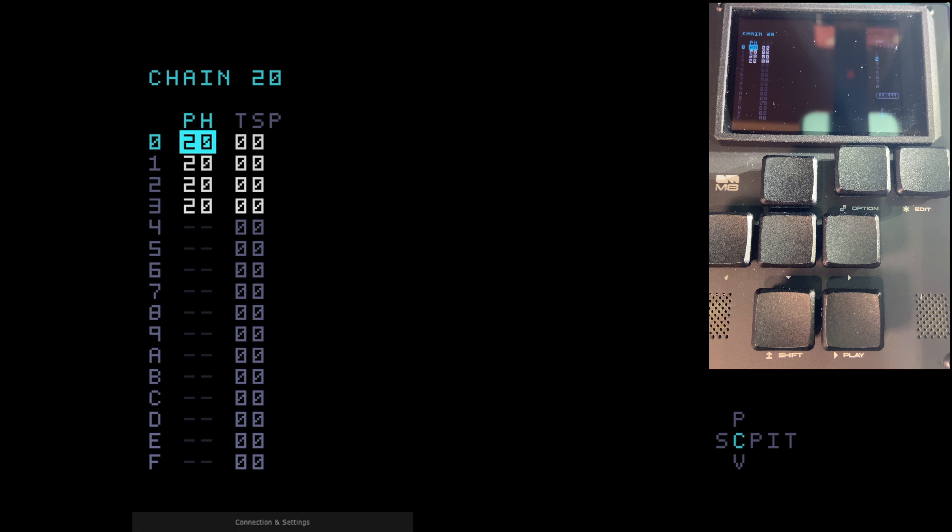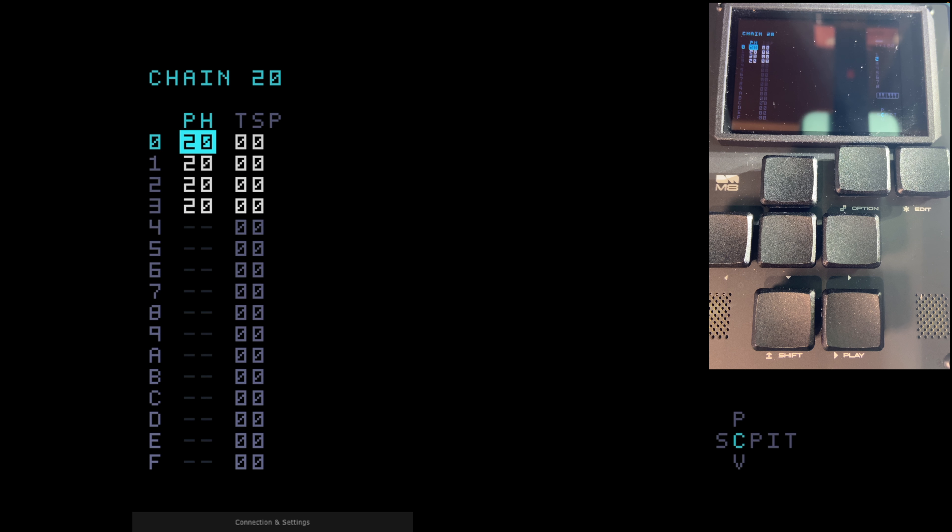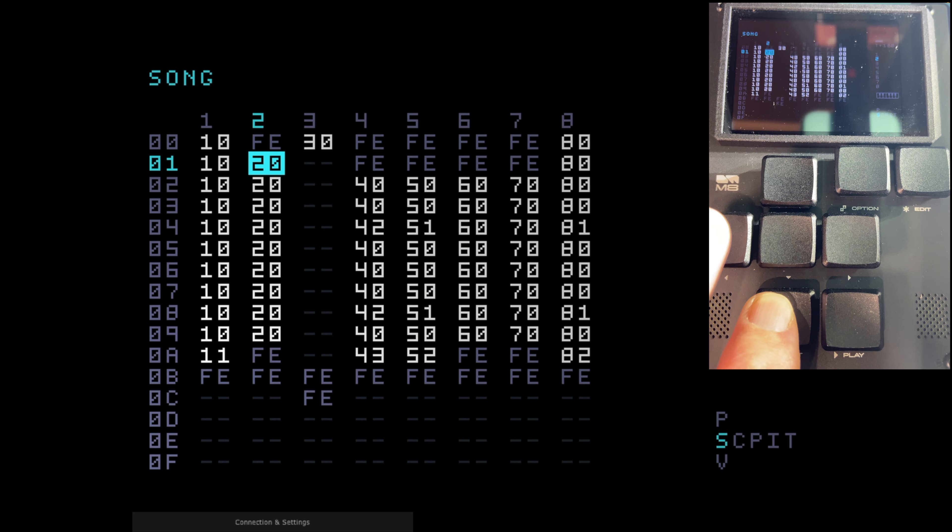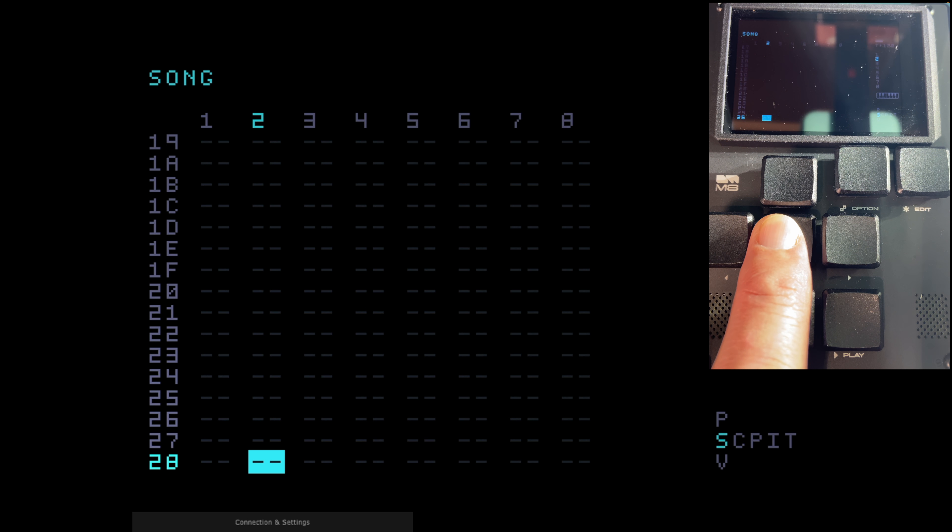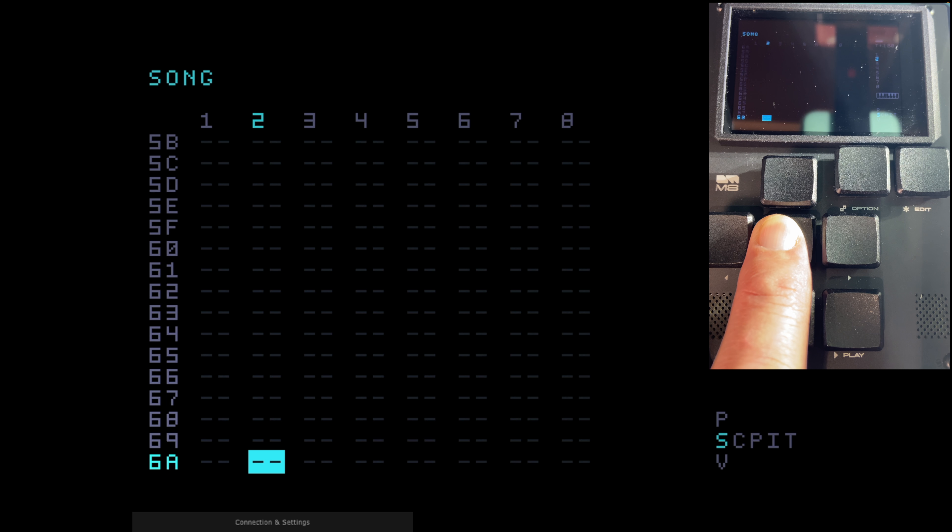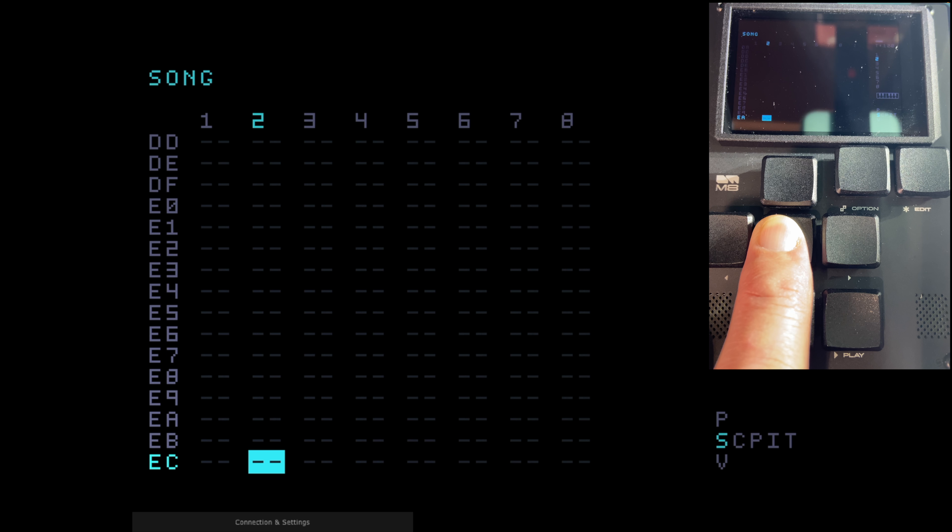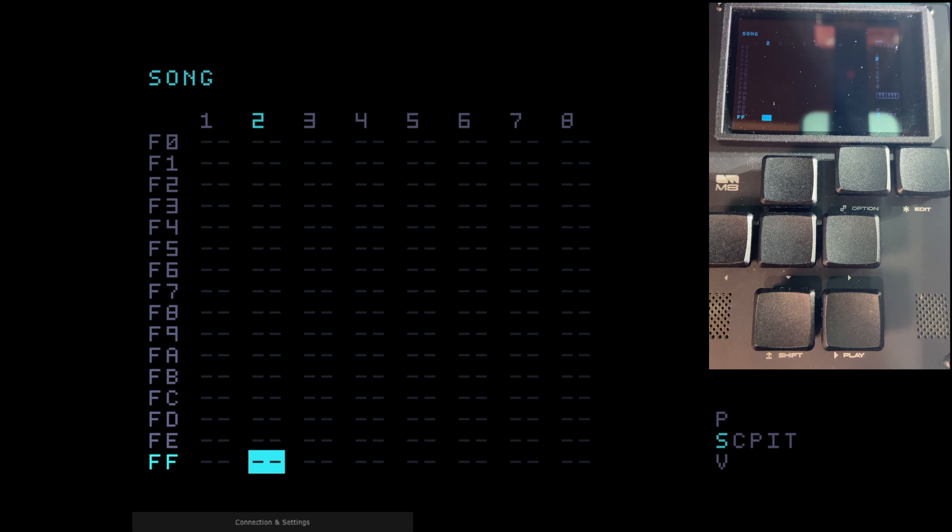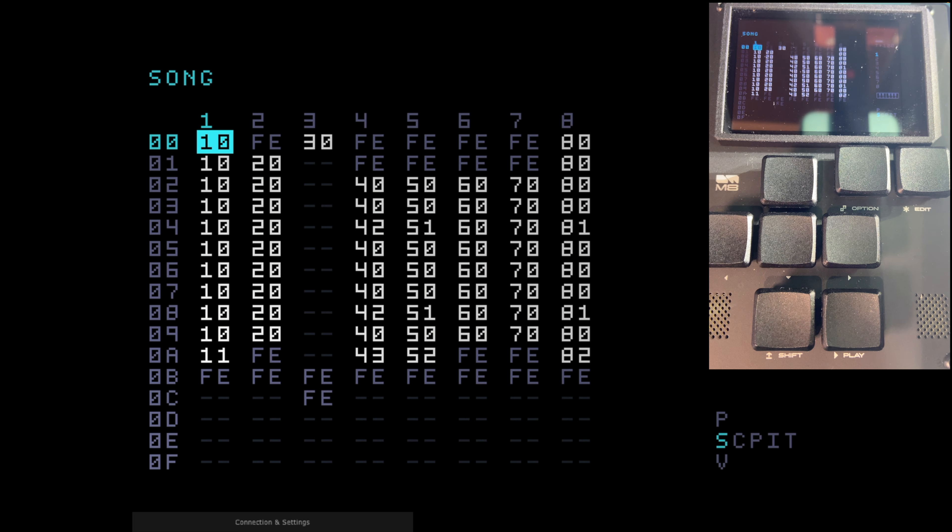So as I also said earlier, you can have up to 16 rows of phrases per chain. So we've got phrase 20 here on the first four. You can have 16 rows of these. So that gives you a total of 256 steps per chain. In turn, you can have up to 256 chains per track. So we go back to the song view. I could scroll down and I could just keep going all the way up to FF. So that's 256 chains per track in each song, which is more than enough for most projects. I reckon that's 65,536 steps per track.